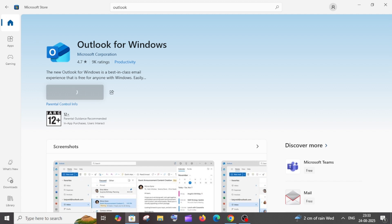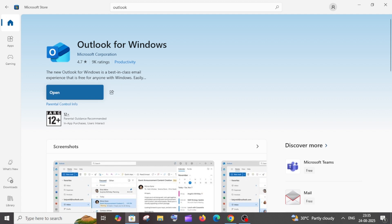This will take some time to download and install. Just be patient. Once it's installed, just click on Open.